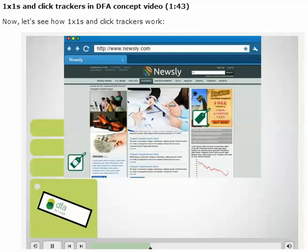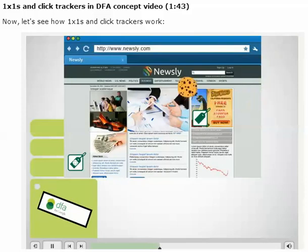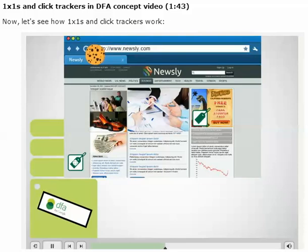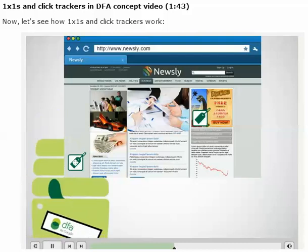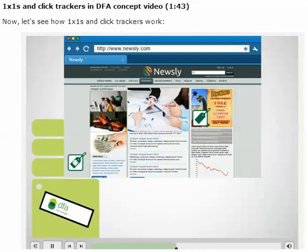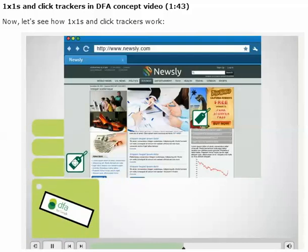When a user first visits the publisher, it's likely they already have an anonymous tracking cookie placed on their browser from previously visiting a site with DoubleClick technology embedded. The one-by-one ad tag captures the DoubleClick cookie ID and sends it to DFA to show that the user viewed that site-served creative.